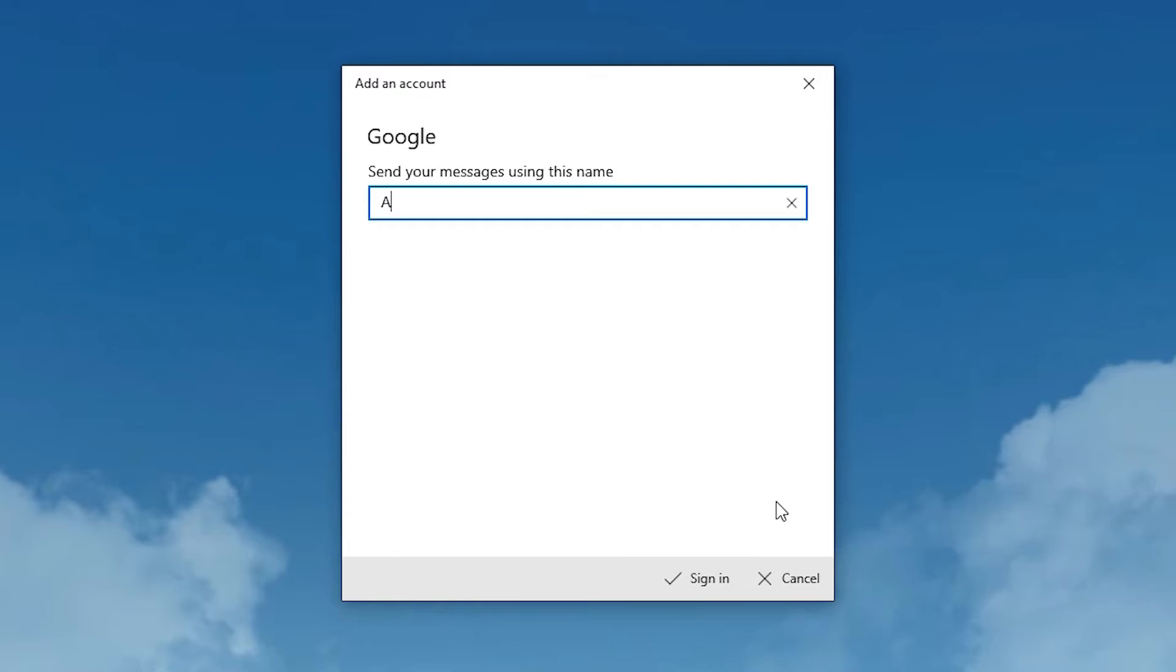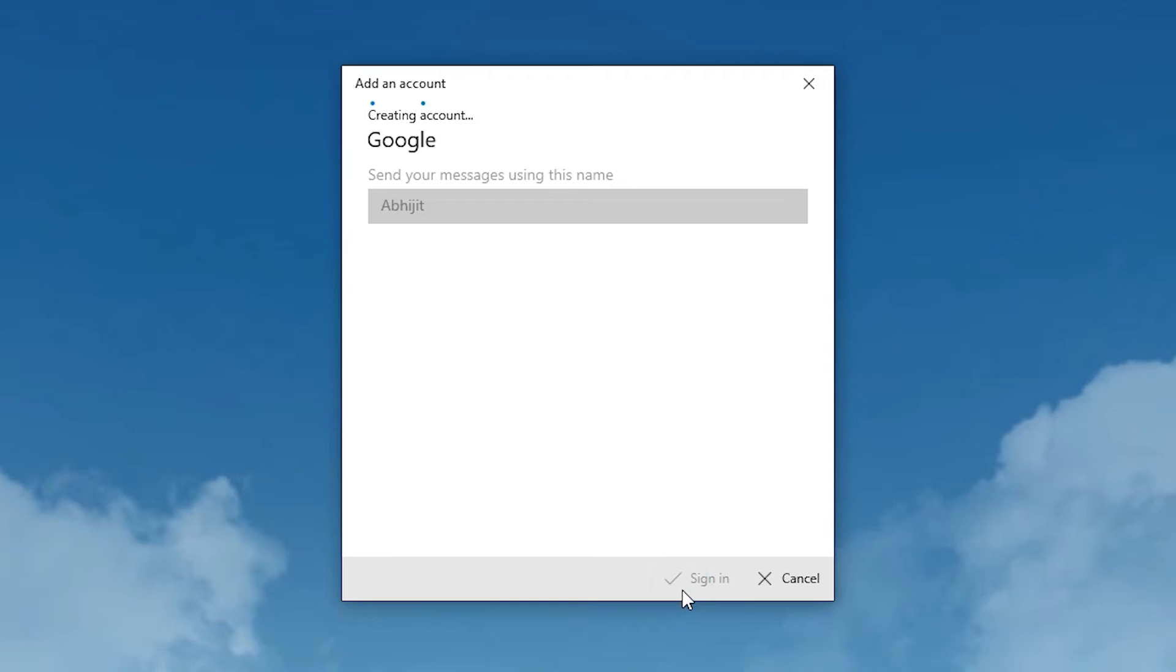Enter any name. I'll enter my name. You can enter any name that you want and click sign in.